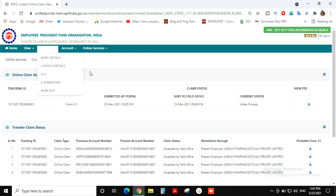If you have a new application, you can see your EPS claim status.